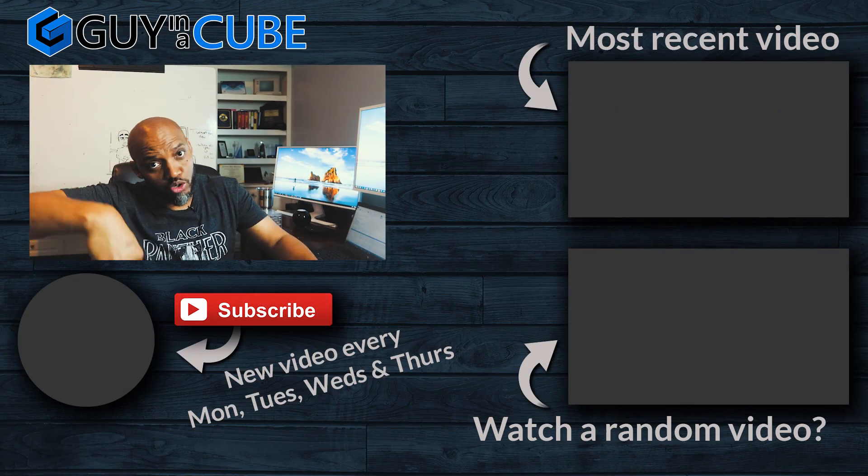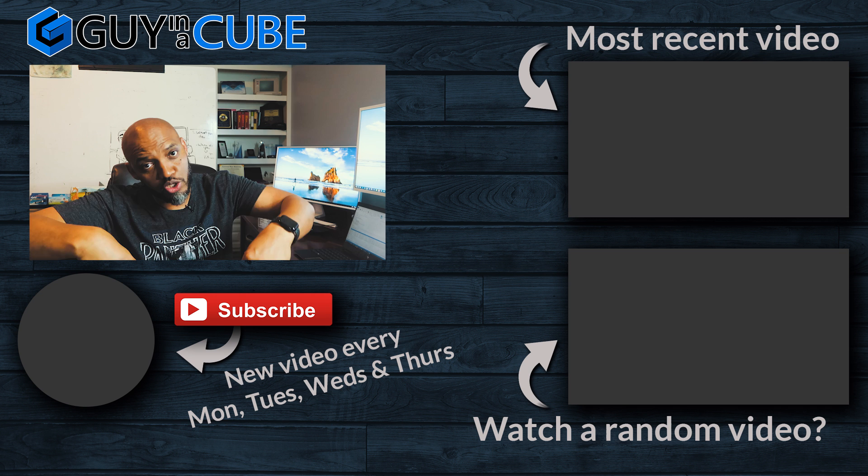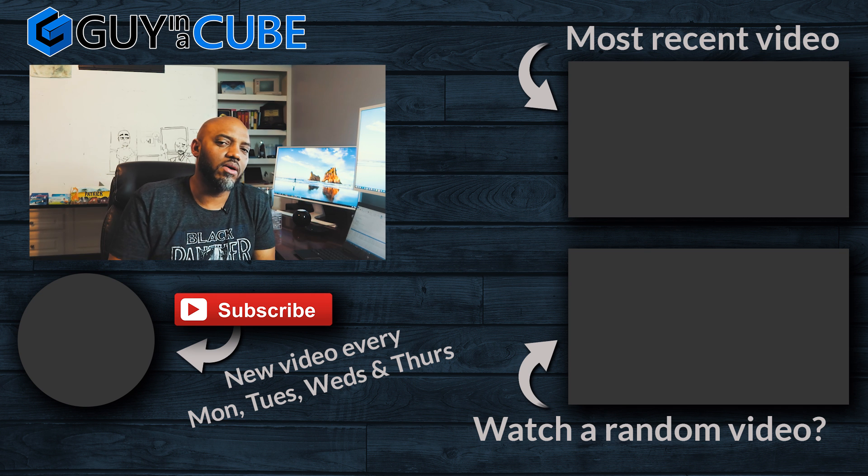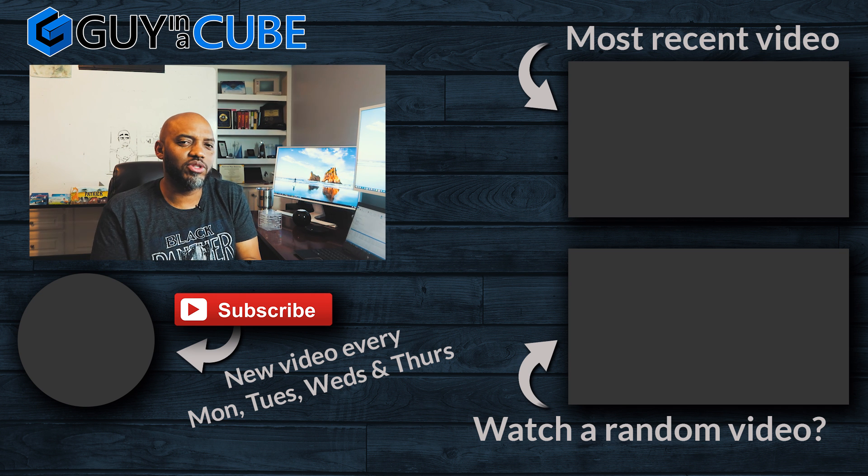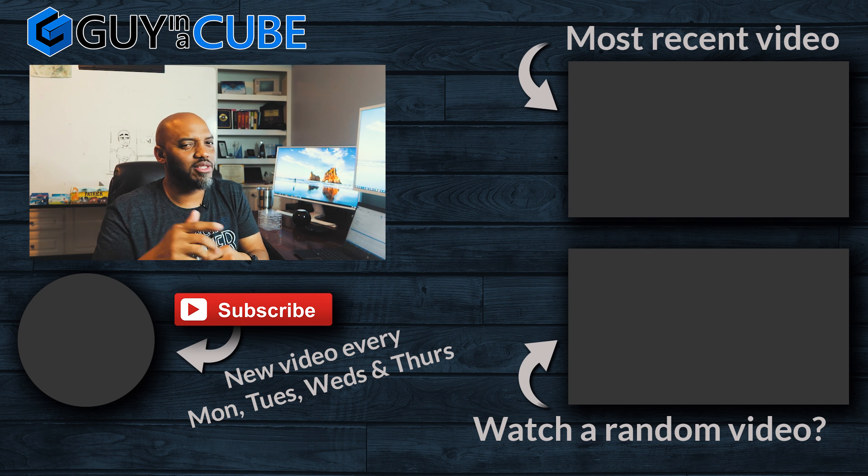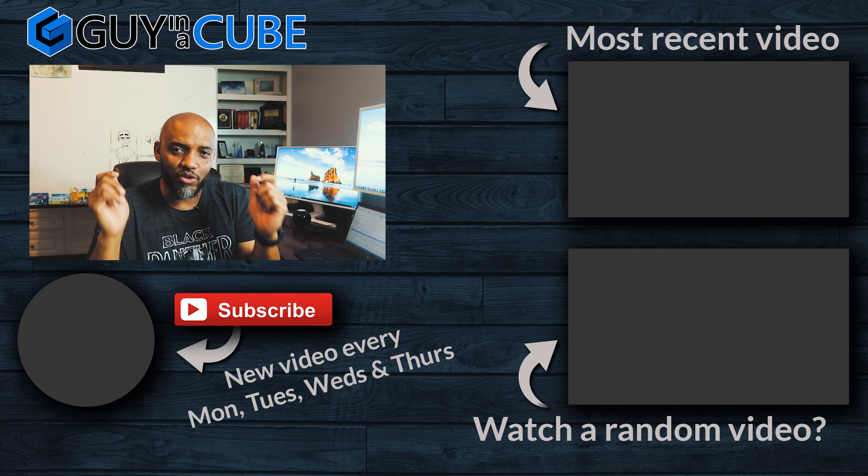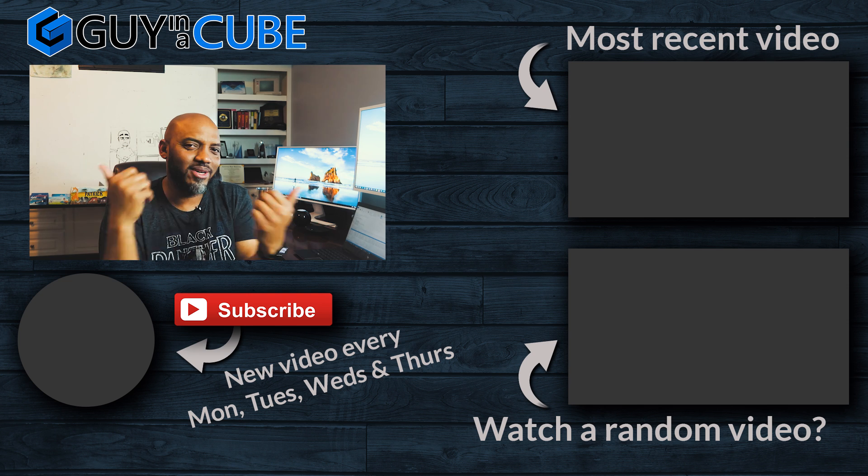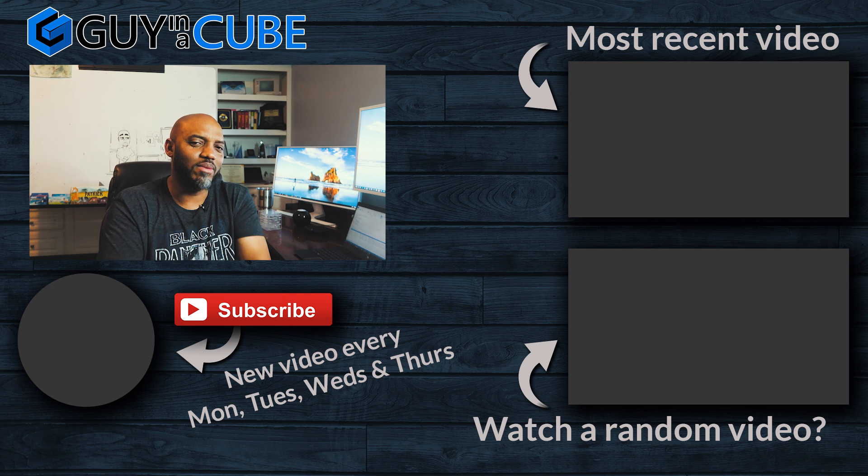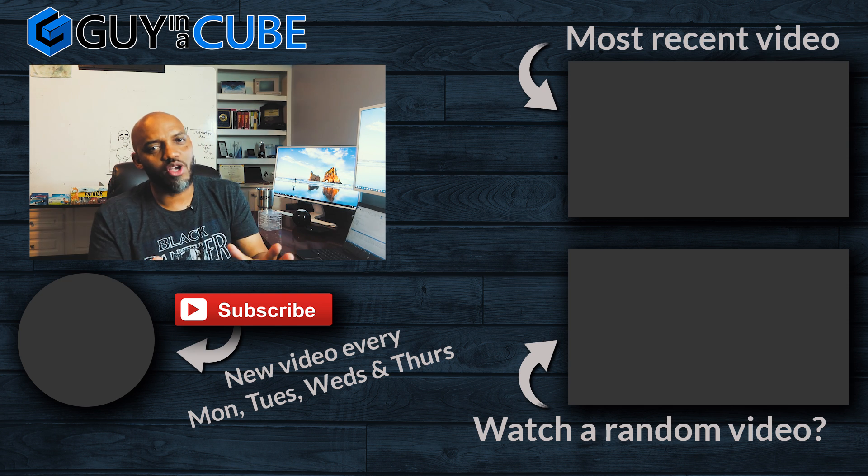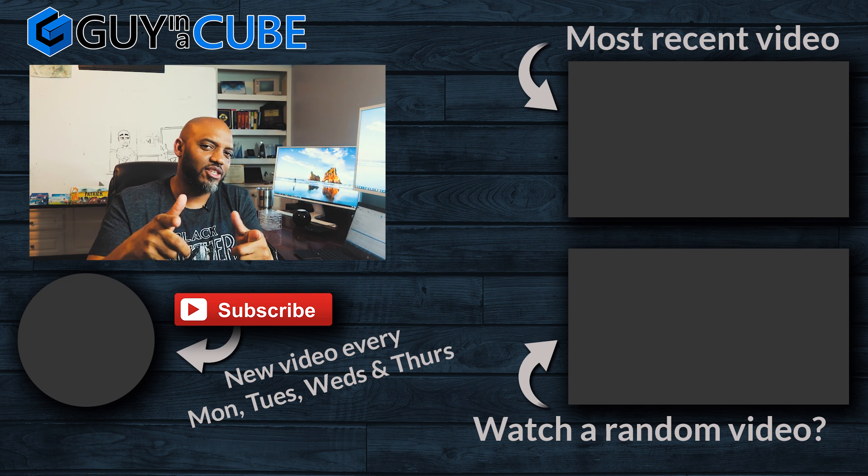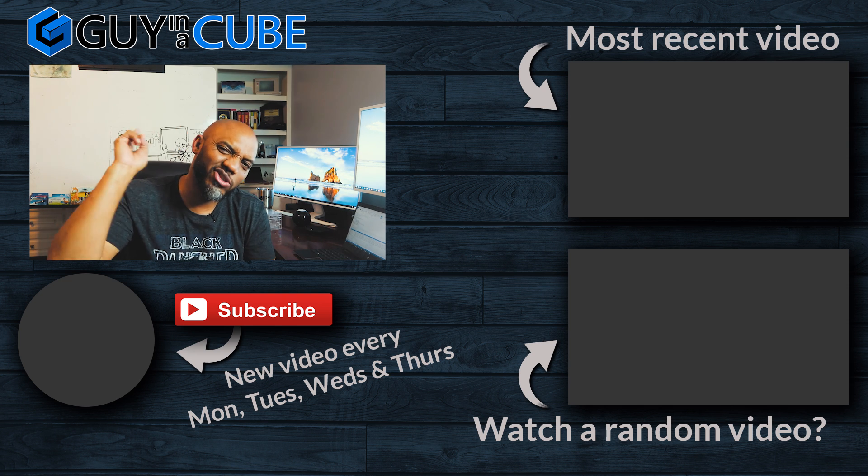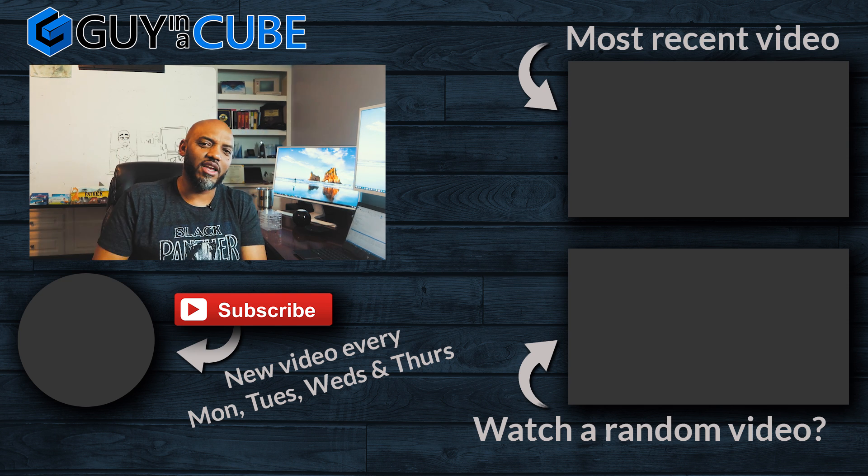All right. So I hope this helps someone. Maybe you guys have figured out other ways to work around this. Please let me know. Maybe you have questions, comments about this. Please let me know. You know what to do. Post it in the comments below. If this is your first time visiting Guy in the Cube channel, hit that subscribe button. And if you like my video, big two thumbs up as always from Adam and myself. Thanks for watching. See you in the next video.